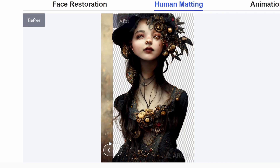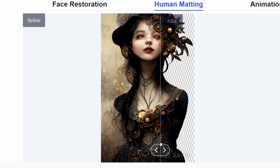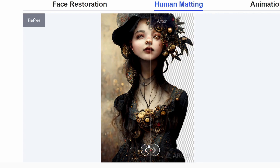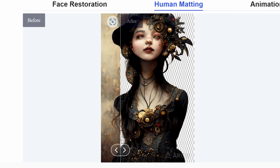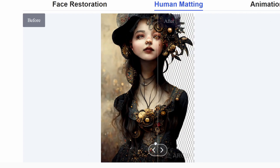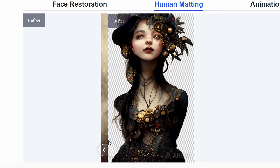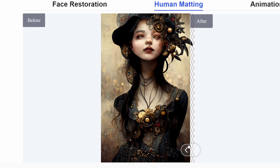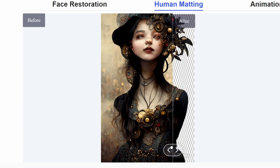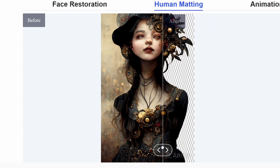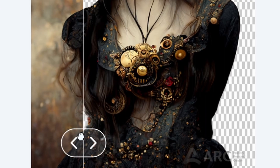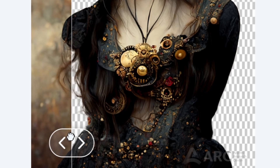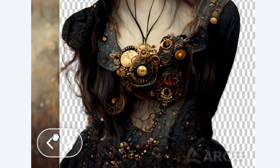Another thing is masking. If you want to mask and replace the background, this is another tool called human matting at the same page, which you can actually use to matte. Look at how accurate it actually does it — even in complex areas, it just works.